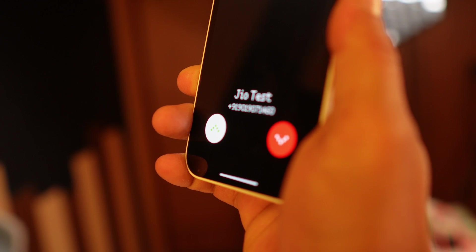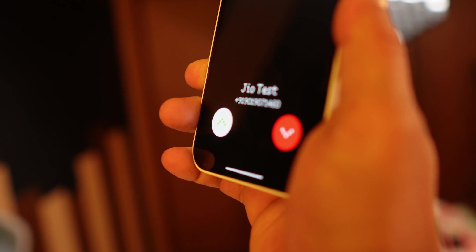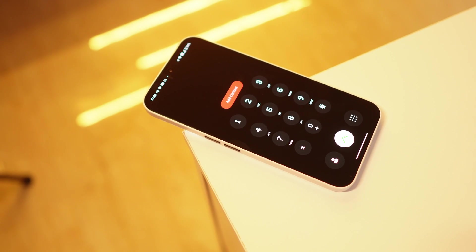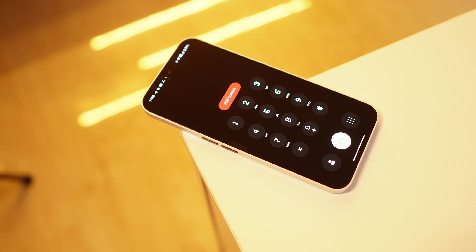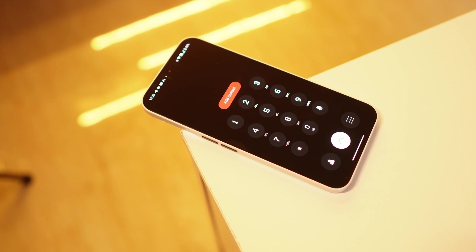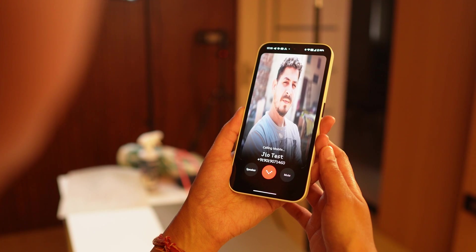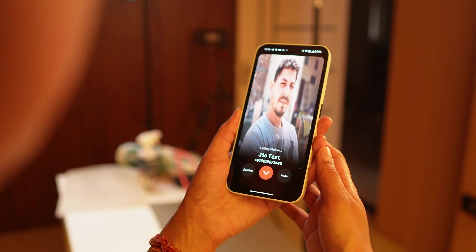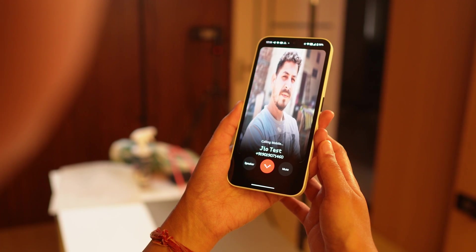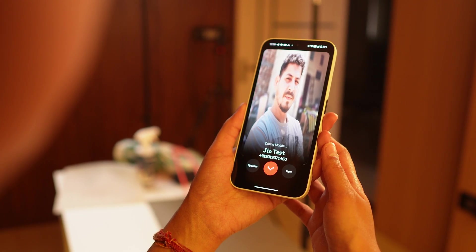Hello guys, welcome back to yet another video. In the past, Nothing phones only lacked one thing - they used the Google stock dialer. But not anymore; we now have a Nothing dialer which goes with the Nothing theme, and it really looks good. In this video we'll quickly check out its features and what all things work with this dialer.